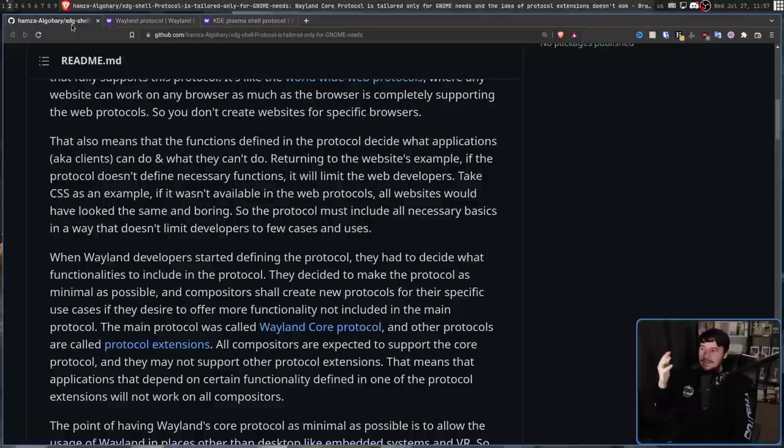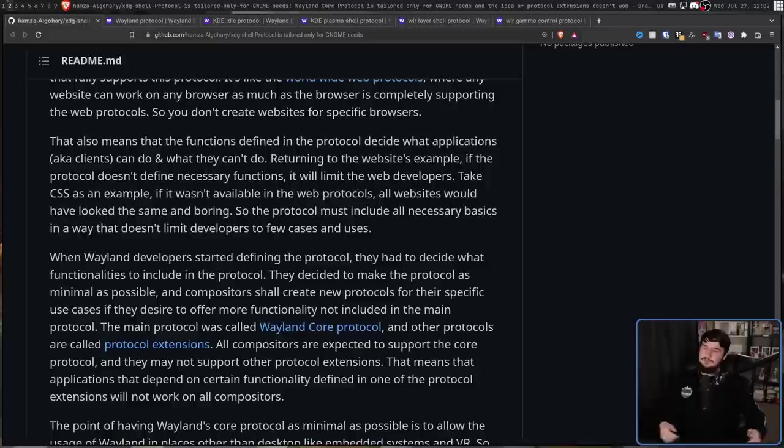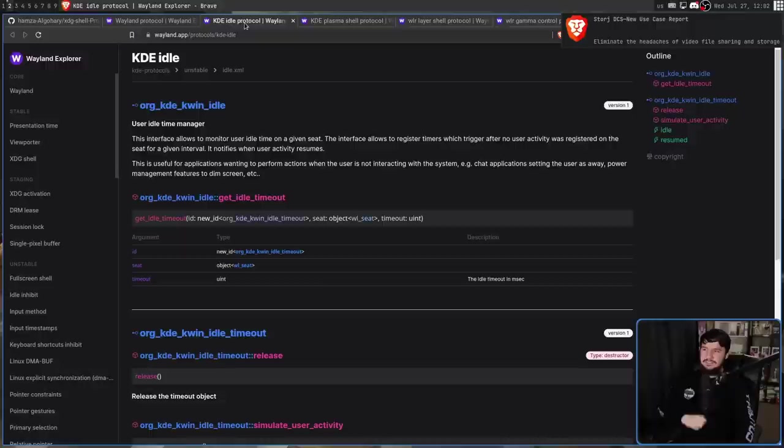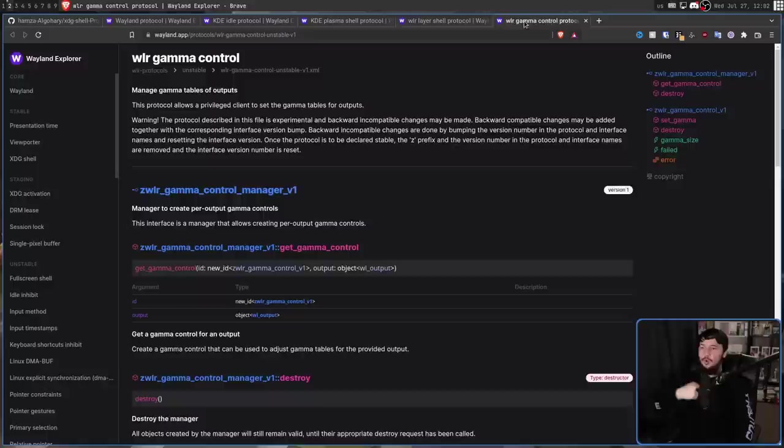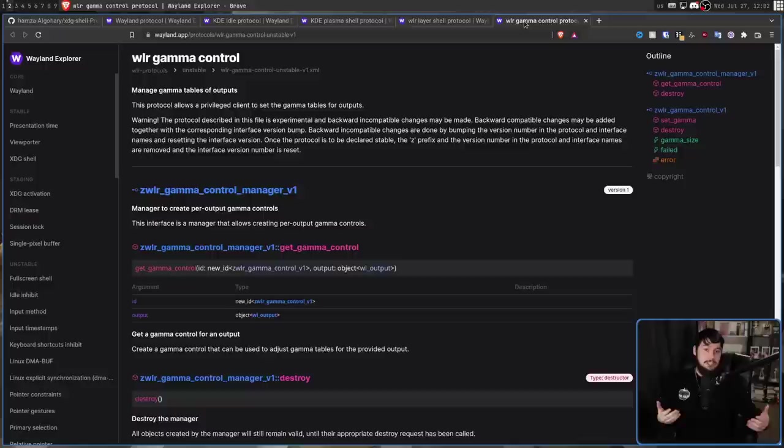Anything outside of the core protocol are called protocol extensions. There are tons of these extensions, many of which you won't care about and way too many to list in one video. We have KDE extensions like KDE idle and KDE plasma shell. On the WLR roots side, there's WLR layer shell and WLR gamma control. Depending on your compositor implementation, you may mix and match some of these protocols - get some things from KDE, some from WLR, and maybe add some of your own protocols for extra things you might want to do.